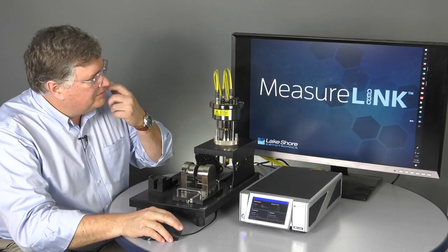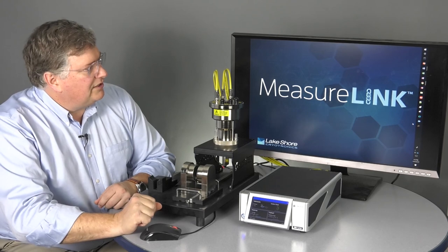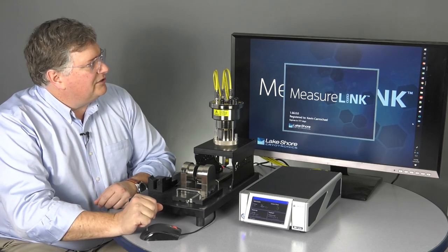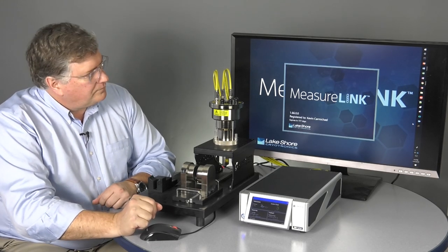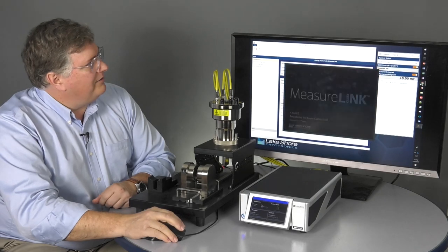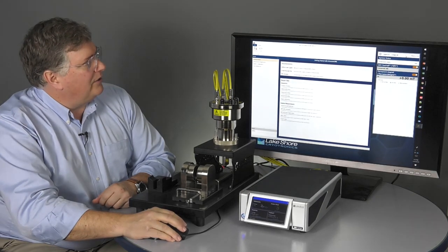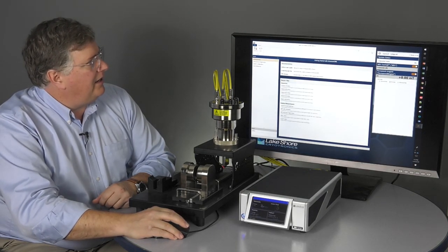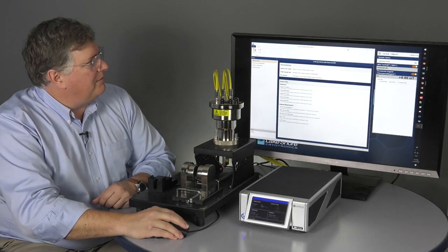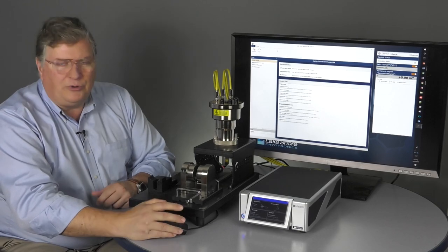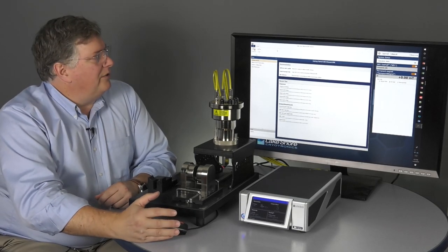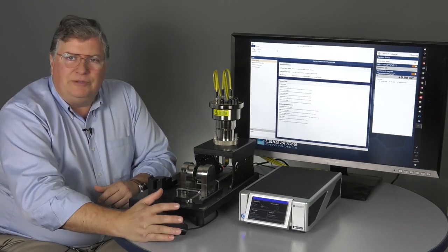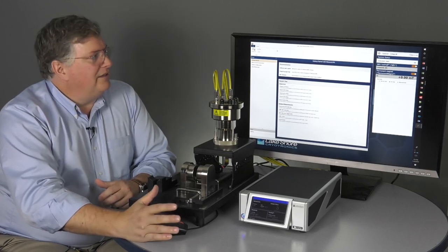In terms of the measurement, we're going to use MeasureLink. So, on the MeasureLink software, let me just start that up. What we have in MeasureLink software, this is the monitor pane, and this is the main window. So, what we have is some pre-written scripts that we can run using MeasureLink with basically a touch of a button.